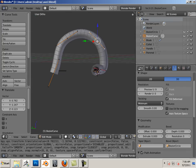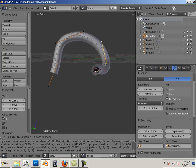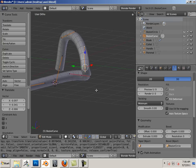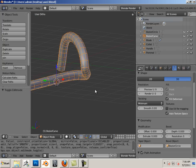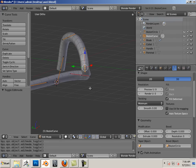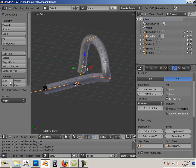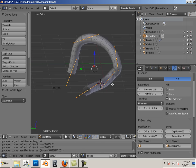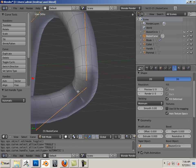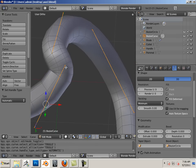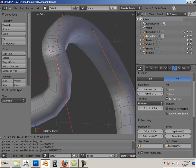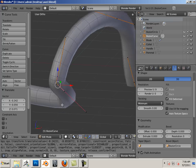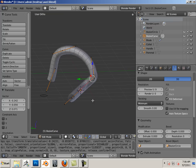And if I get things too close together, say like this, and it starts kinking, I can hit A and then go into auto handles. You can see it kind of smooths out that transition and adds the area that needs that transition to have more resolution in that area. Very cool stuff.